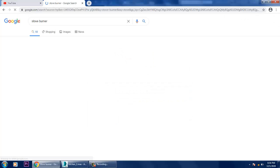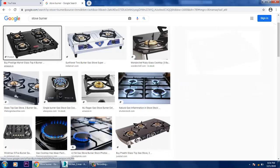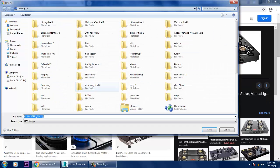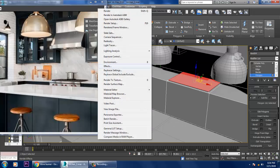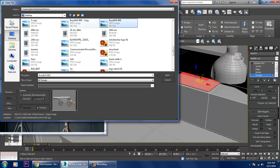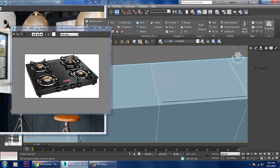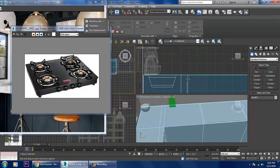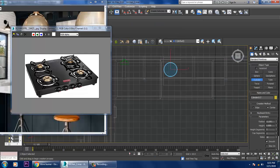For the stove burner, we can take out some references like this. Go into rendering view, image file, and take this reference. Let's go to the top view.